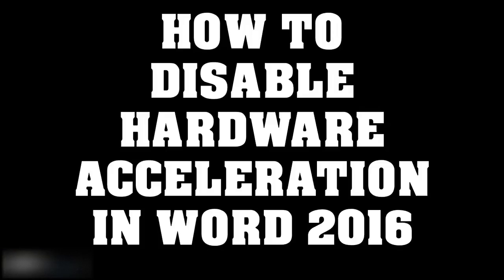Good day everyone, you're watching RayTube. In today's video I'm going to show you how to disable hardware acceleration in Word 2016. If you like this video, make sure you hit the like button and subscribe to my channel.